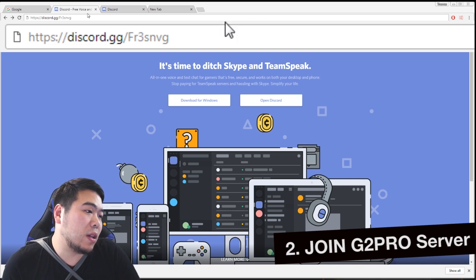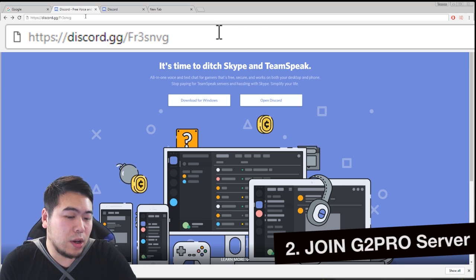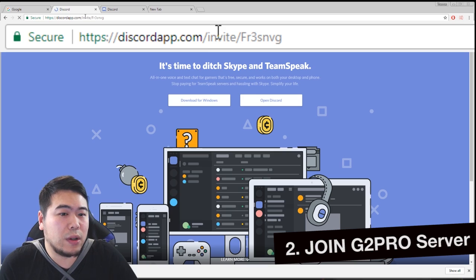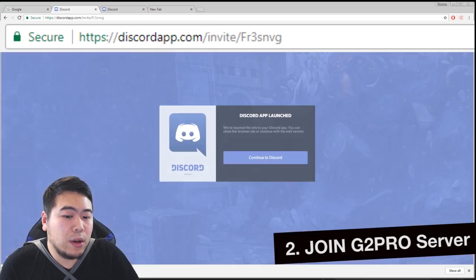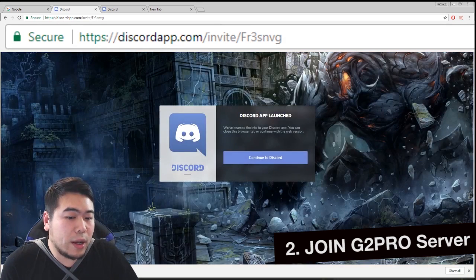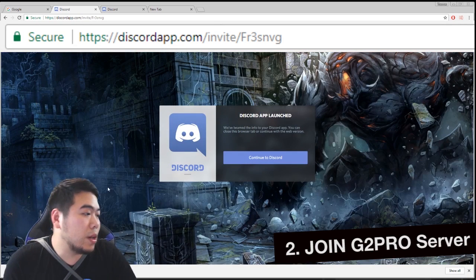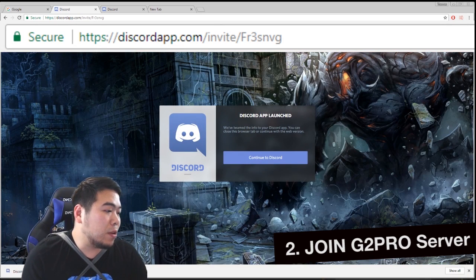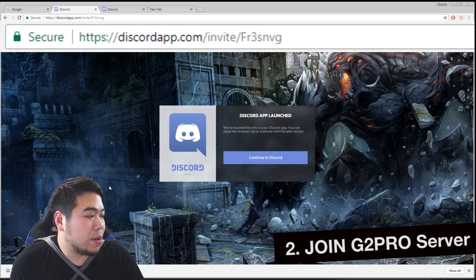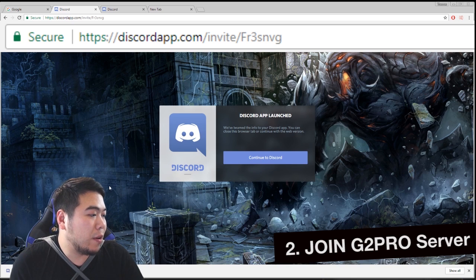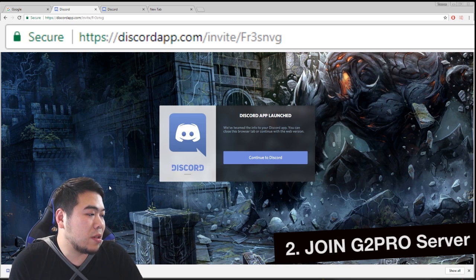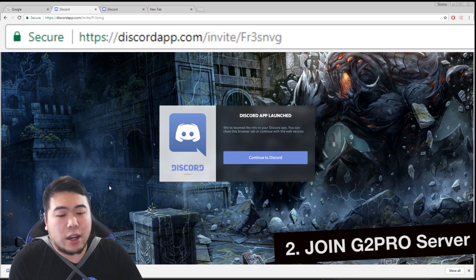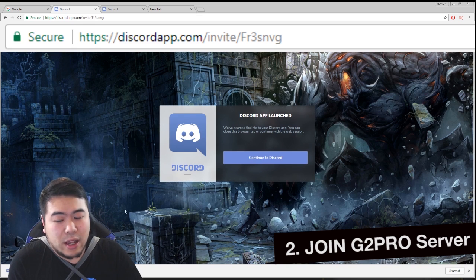This is the G2 Pro server. You go, you type this in, you hit enter. It's like, oh hey guys, congratulations, you've been beamed to your Discord app and now you can close this browser tab.